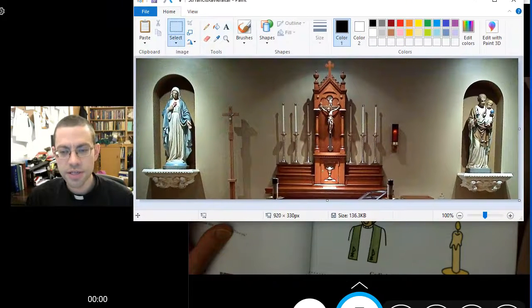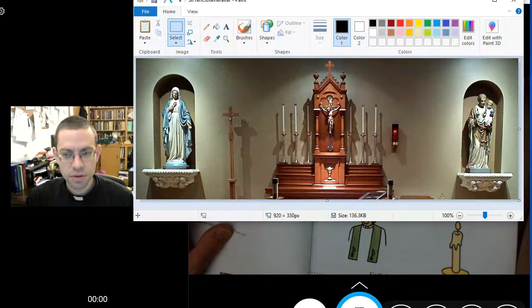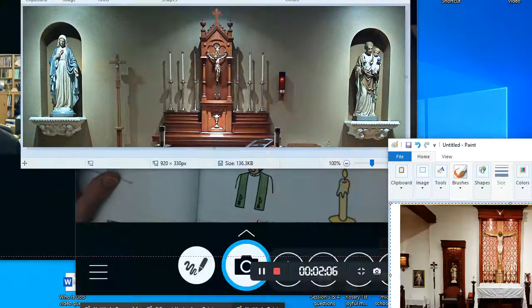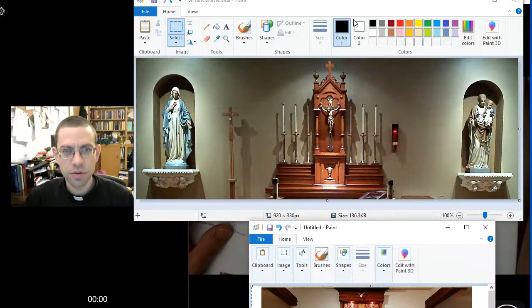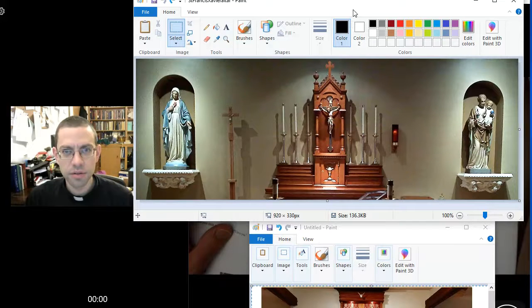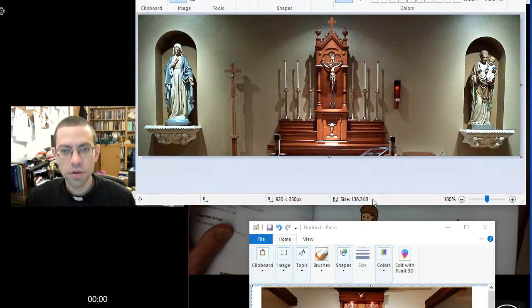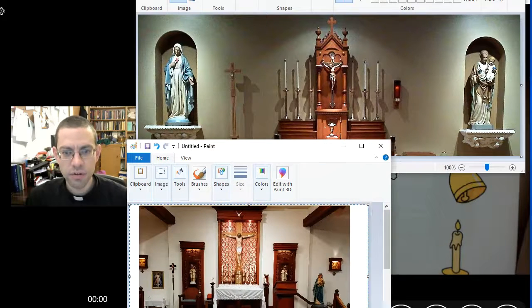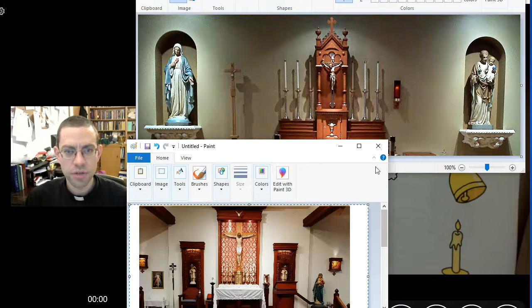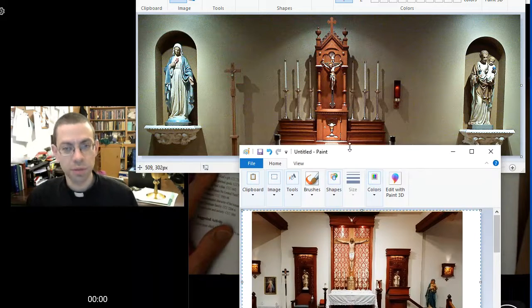Here's St. Francis Xavier, and here is St. Joseph inside the church. Churches are God's house — a place of worship.